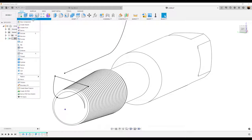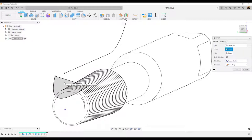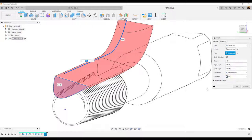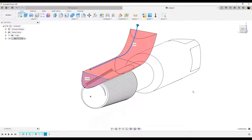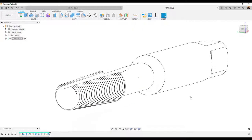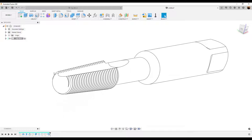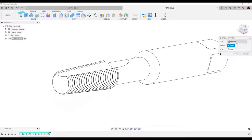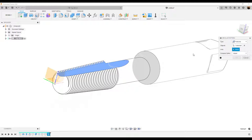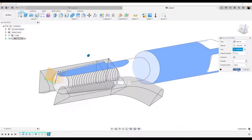Next, we're going to be using the Sweep command to create the grooves. I'm going to start out by selecting the profile — it's going to be a single path. The path we're going to be using is the line we previously created. The operation is going to be cut. Click OK. Now we need three more of these grooves, so I'm going to use the circular pattern to create this. Make sure the features are selected — we're going to select the last Sweep command we used. For the axis, I'm just going to select the body. Quantity is going to be three. Click OK.